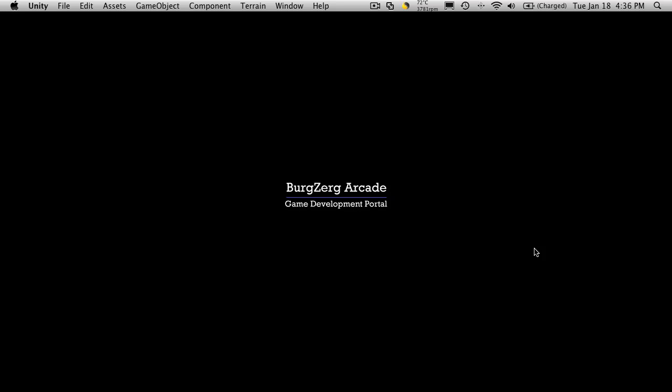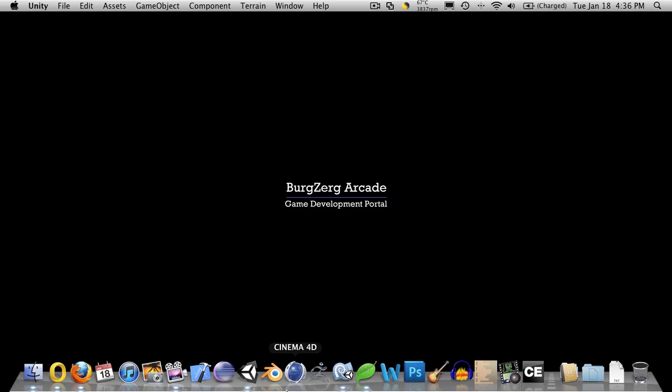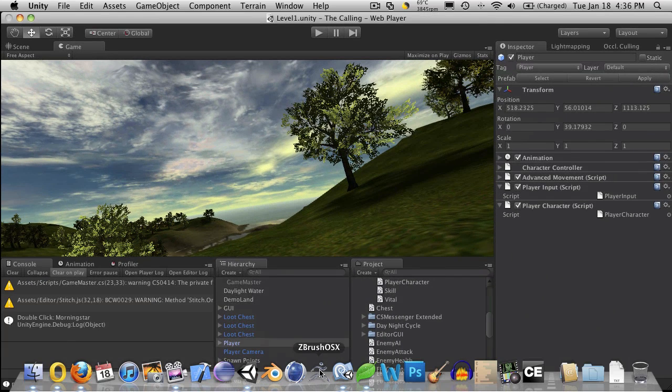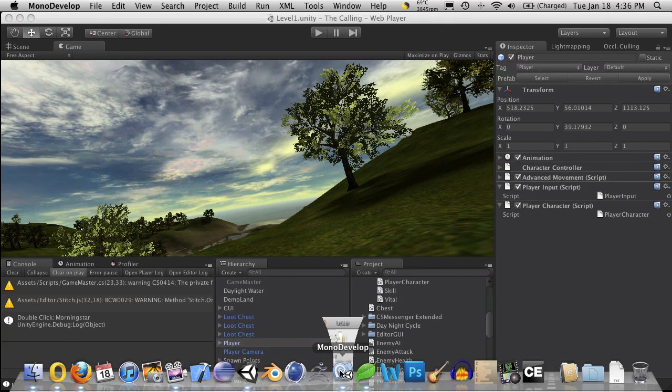Hi, this is Petey at BergZoogArcade at BergZoogArcade.com and this is tutorial 137. We're going to continue on with what we were working on in our last tutorial, so we're going to go ahead and open up Unity and MonoDevelop.